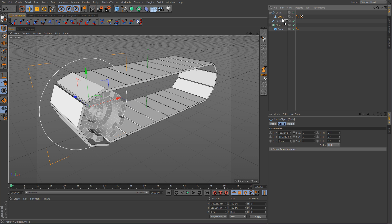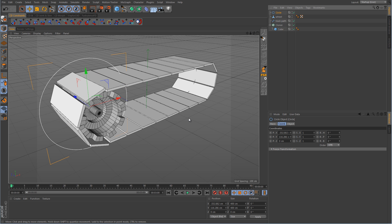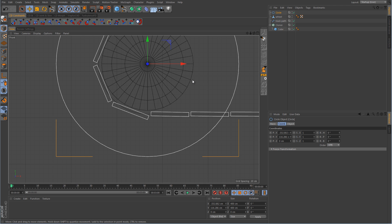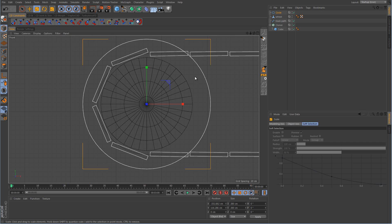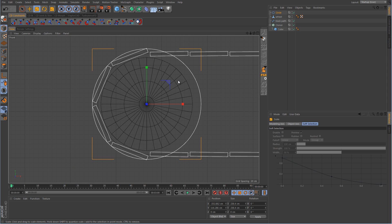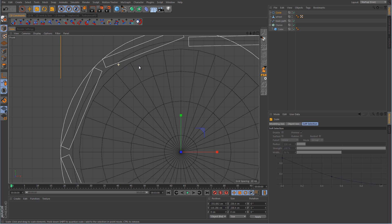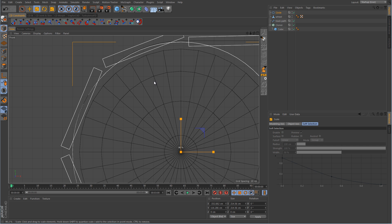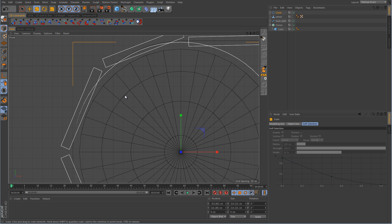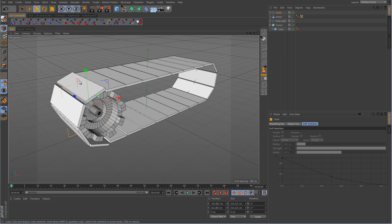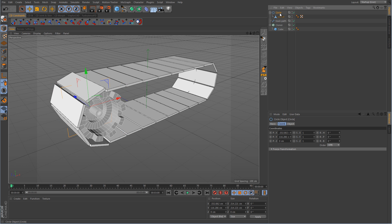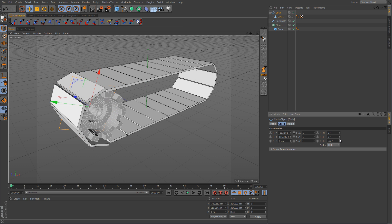We're going to take this circle spline and scale it down to where it's the size of the track path spline — scale it down until it intersects with the outside of that track path spline. Now we can go back and drag the wheel in. We can take the spline and rotate it and you can see the wheel is moving with it.